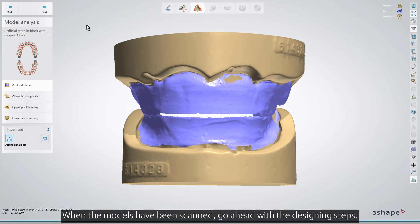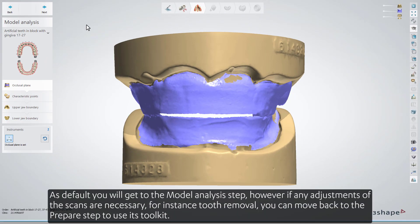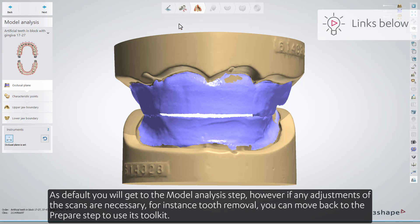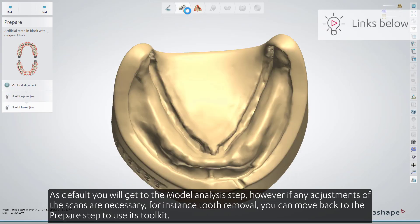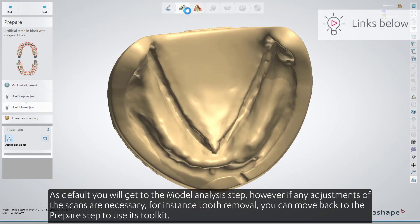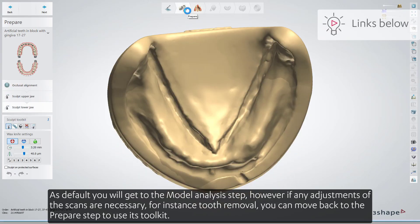When the models have been scanned, go ahead with the designing steps. As a default, you'll get to the model analysis step. However, if any adjustments of the scans are necessary — for instance, tooth removal — you can move back to the Prepare step to use its toolkit.